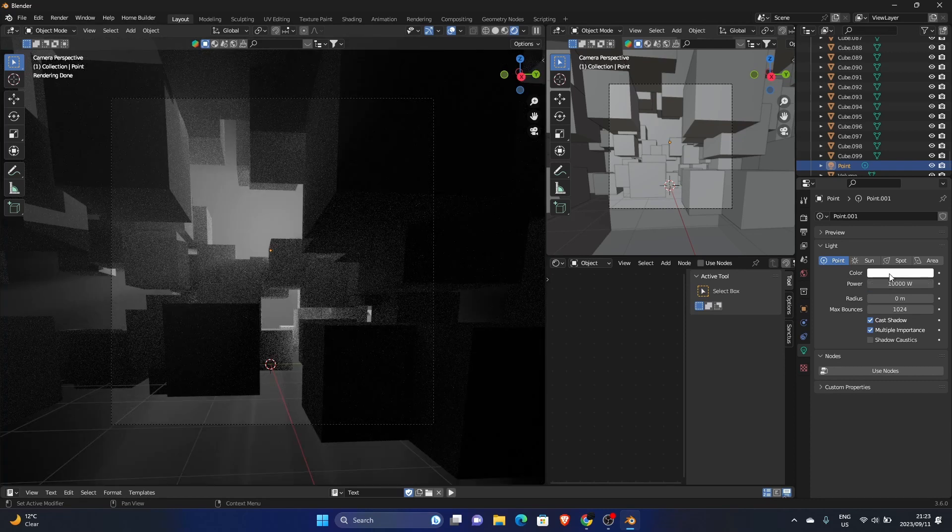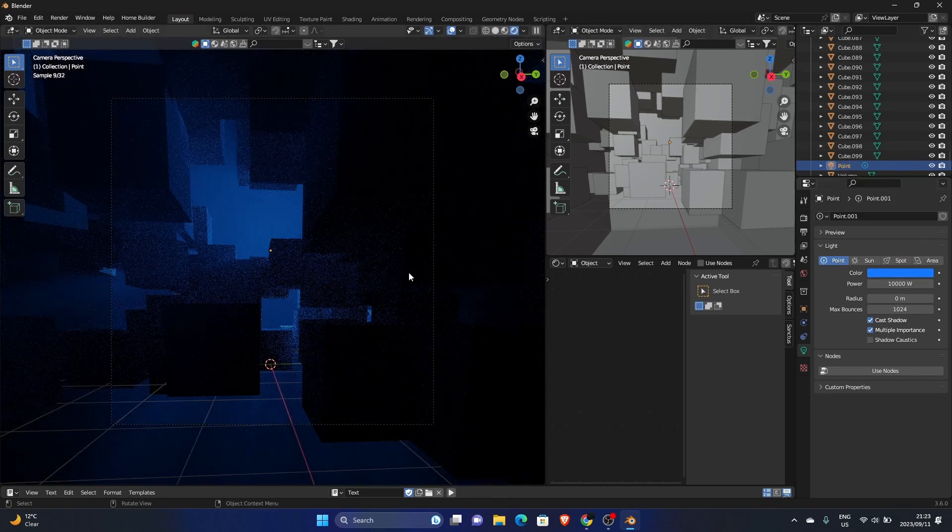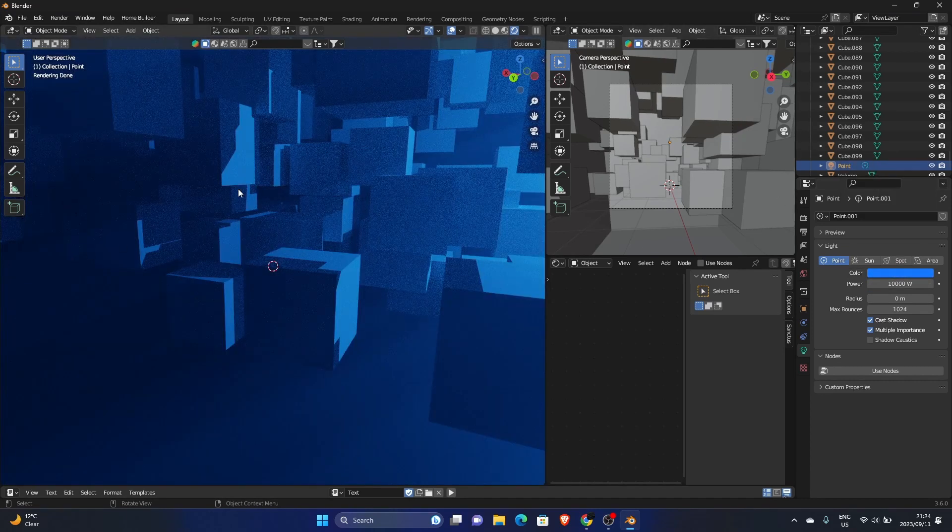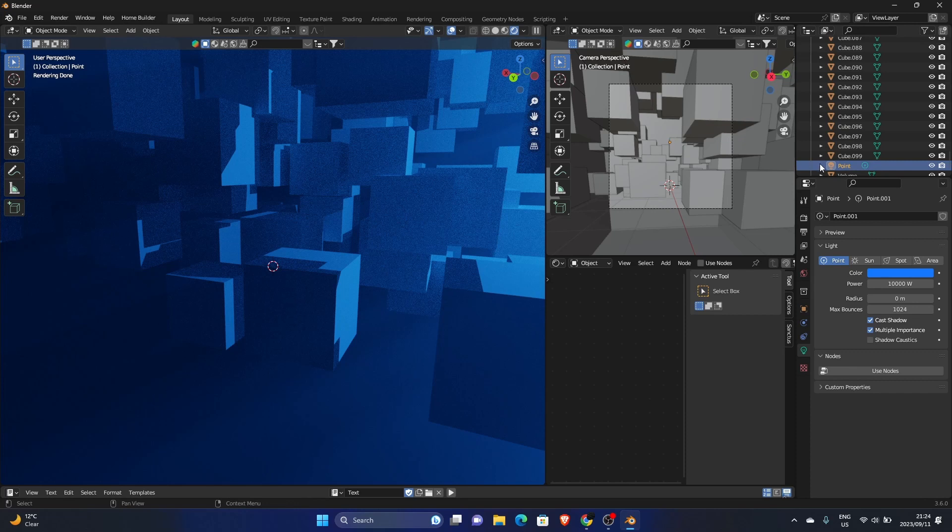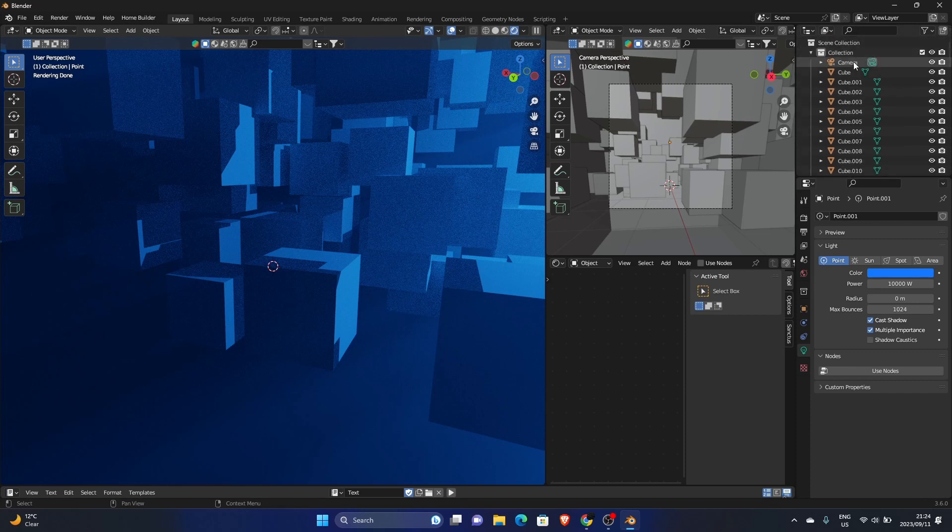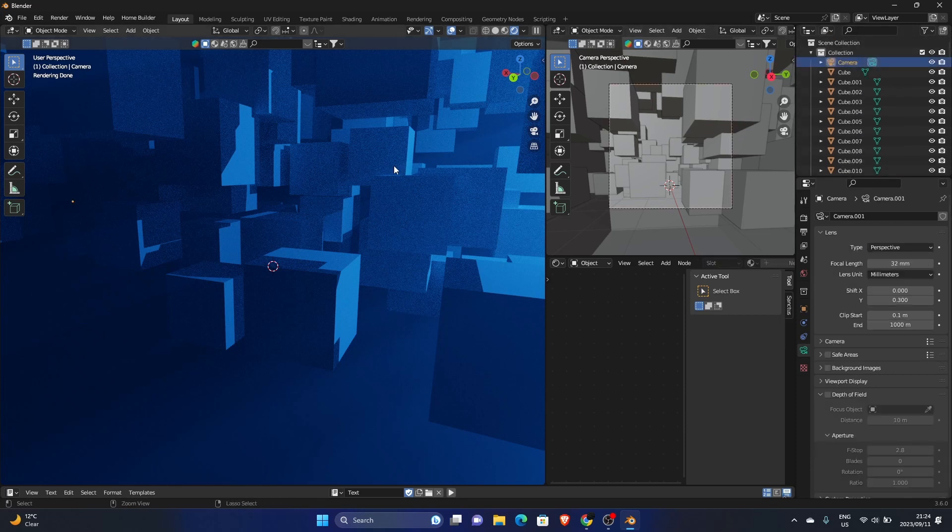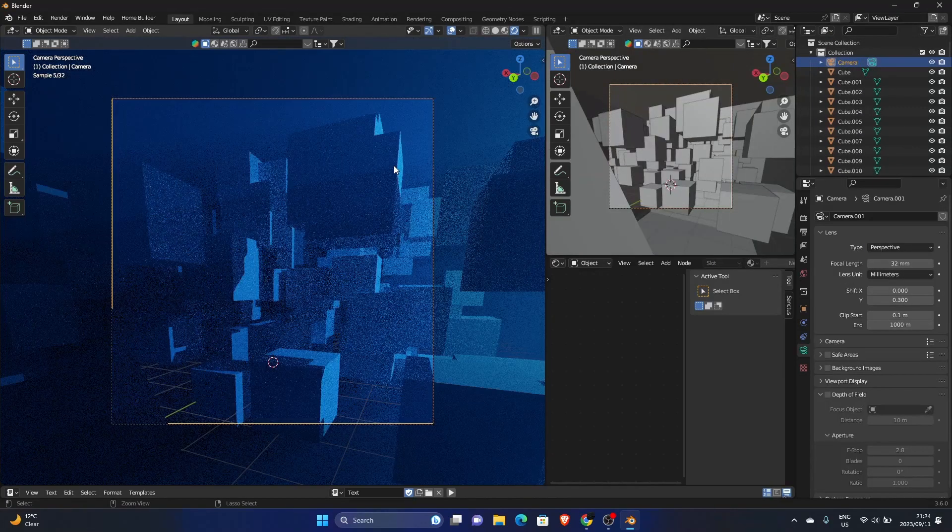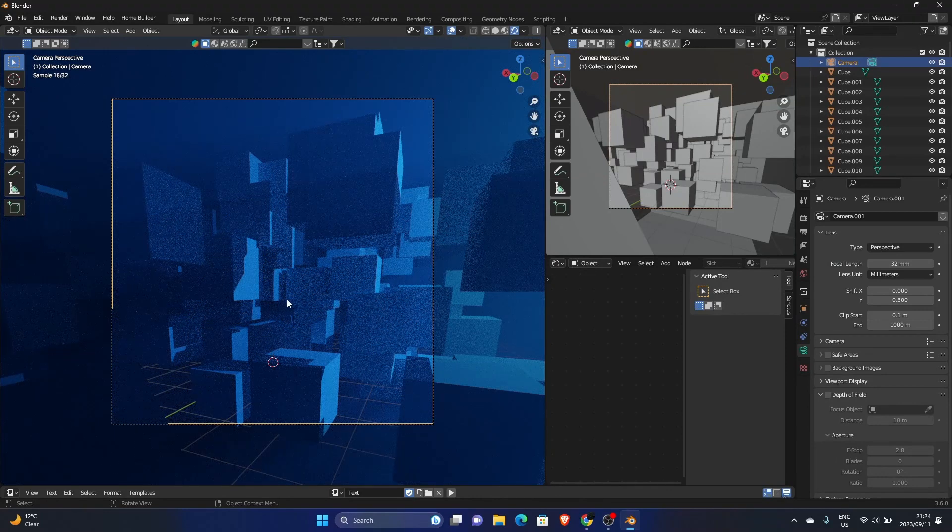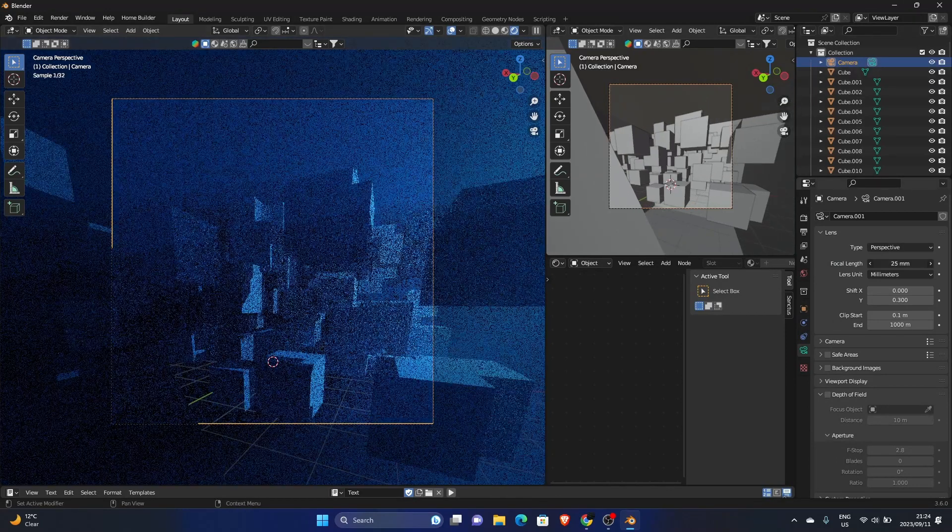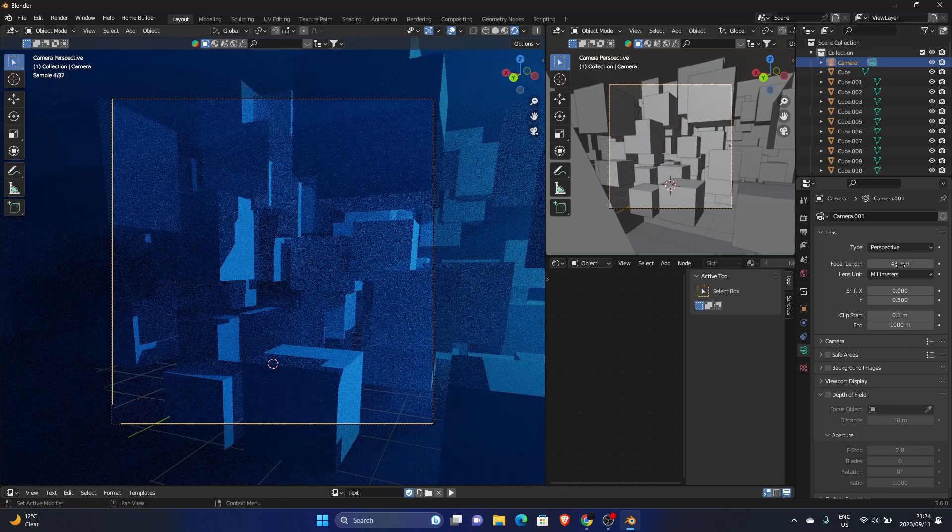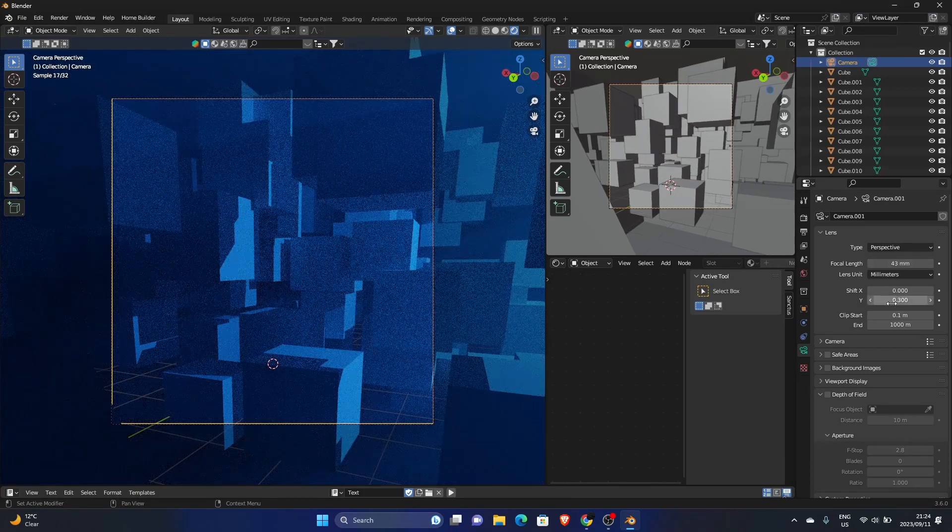What you can do is change the color so we get like a blue. And actually I'm going to change the view. You have to sometimes play around with something that you like, but I like this. So go back to my camera, Control Alt Zero, and then bring this in and bring the Y down.